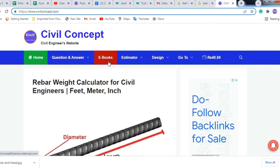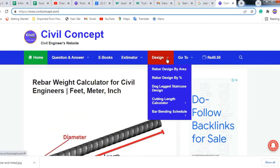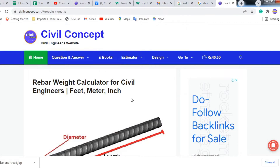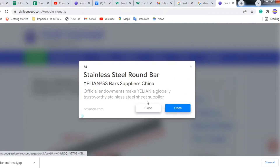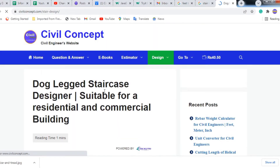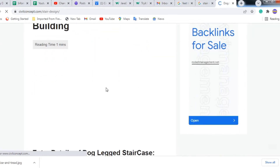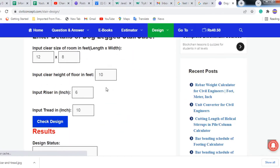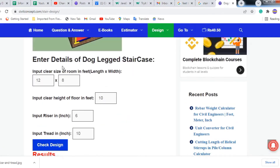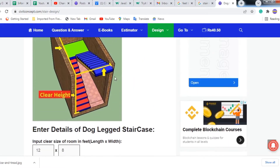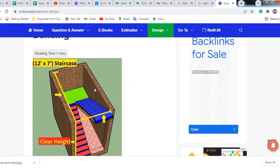When we reach this website, go to the menu, click on Design, then click on Dog Leg Staircase Design. After clicking, you will reach this page, where you can see input details for the dog leg stair.